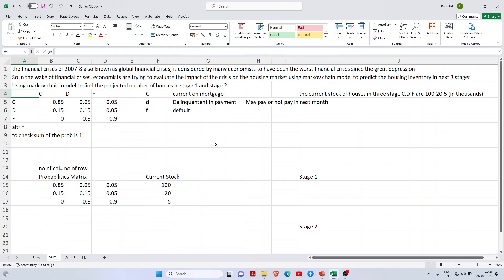This is a question about the great financial crisis that hit in 2007-8. Many economists considered it a clear signature of the Great Depression, so they tried to predict the housing inventory for the next three stages using a Markov chain model.